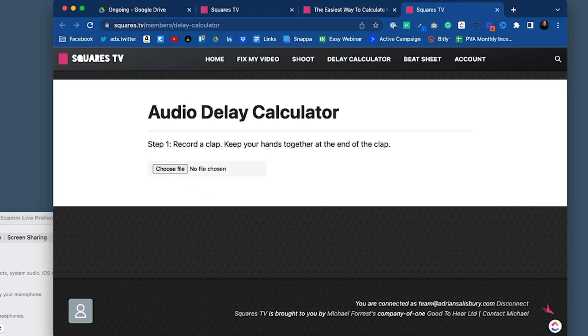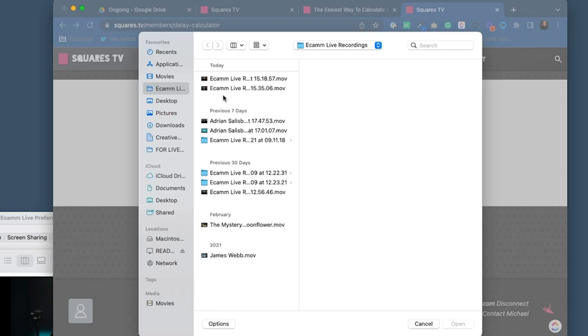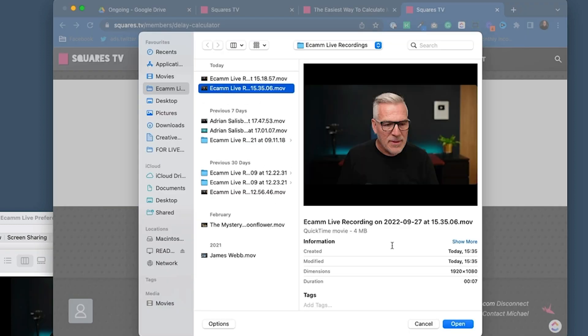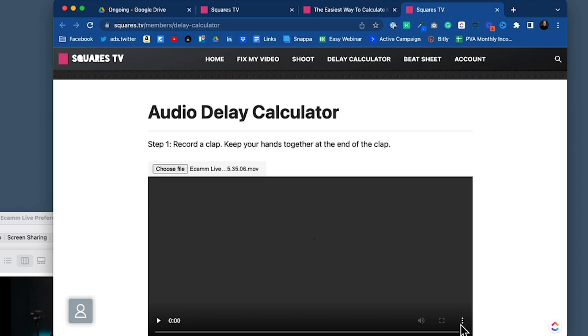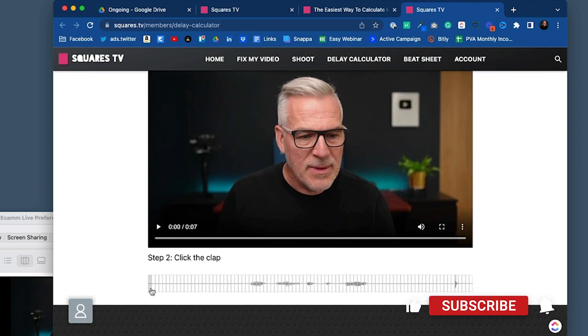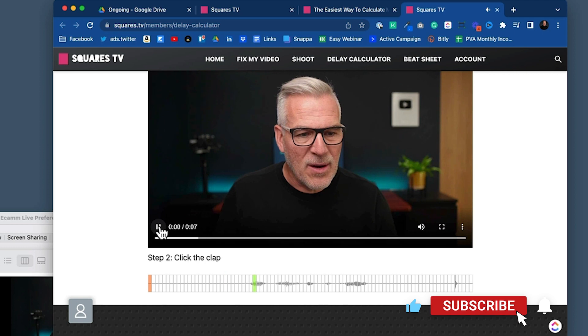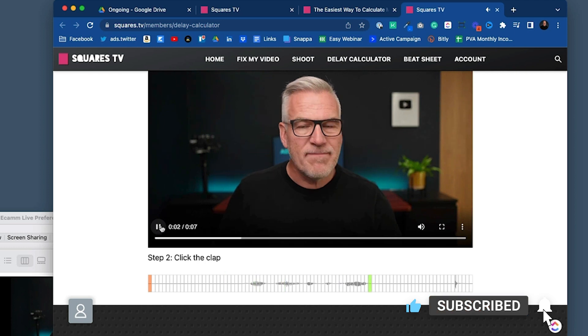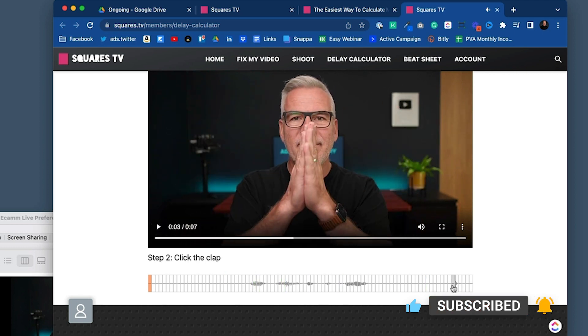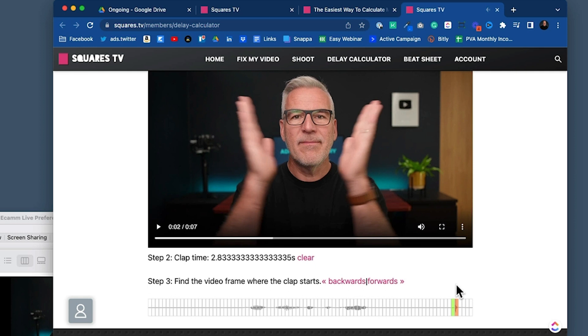And launch the calculator. So it's asking us to choose a file. Let's get the right one. Today. Yep. In it comes. And so when I hit play on here.